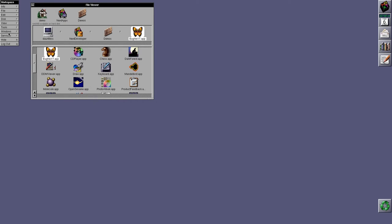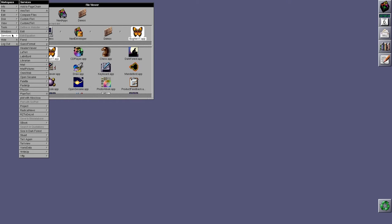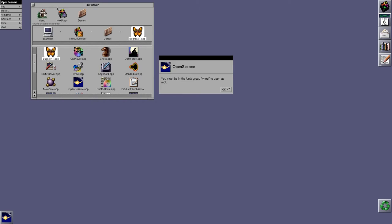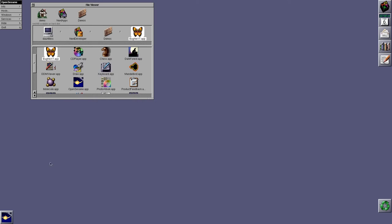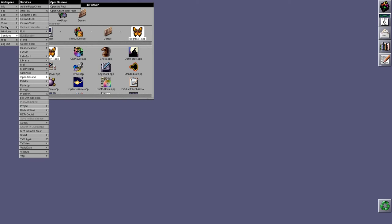If I go to Services, OpenSesame, open as root. I don't have the demo account in the right Unix group to do this, but normally it would come up asking you for the root password. And then when you enter that, it will then load things up as root. So this is kind of like sudo.